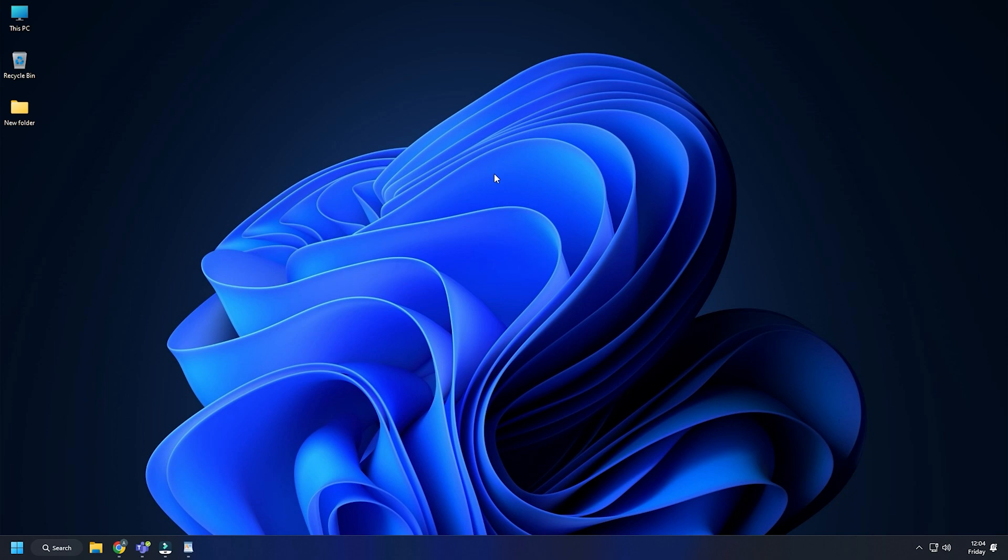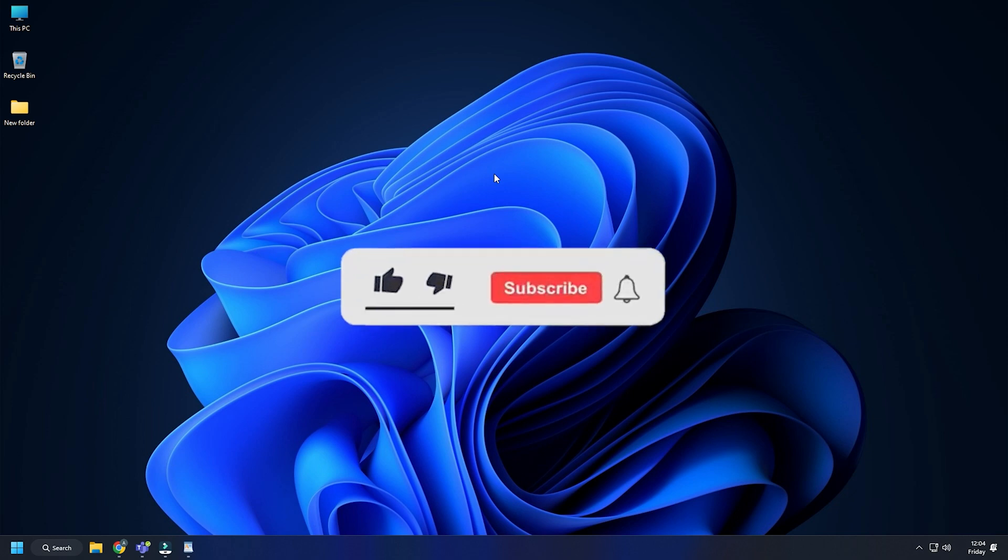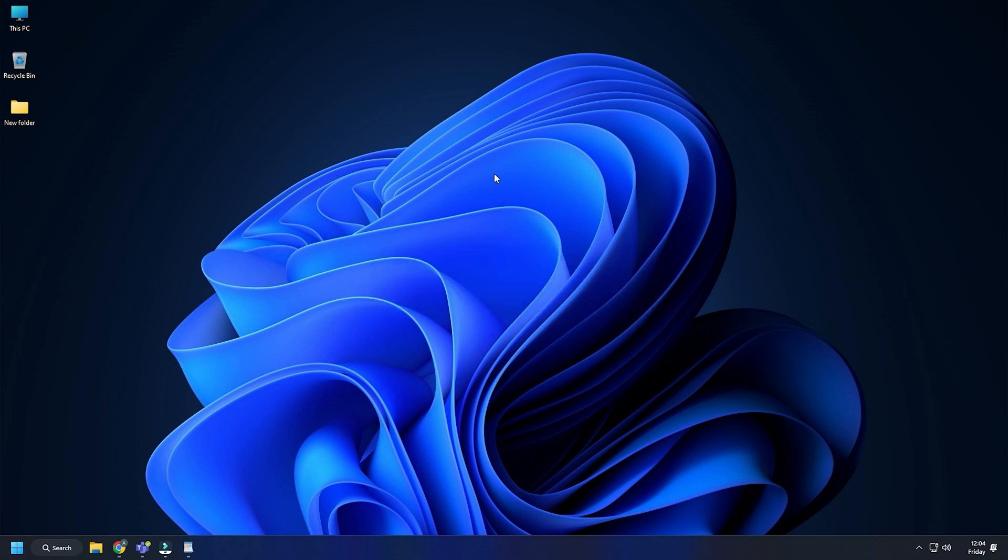So that's it. Subscribe to The Windows Club for all your tech solutions related to Windows. Thank you very much for watching.